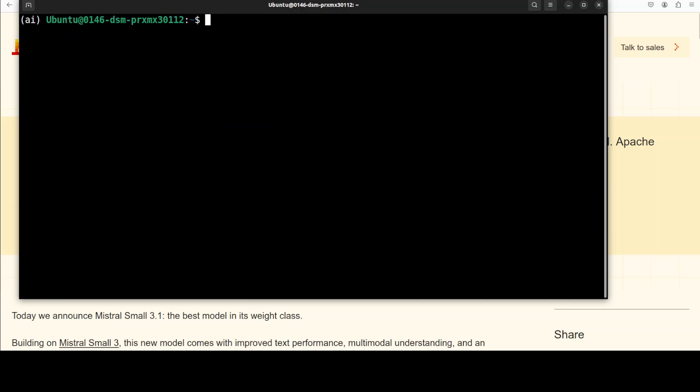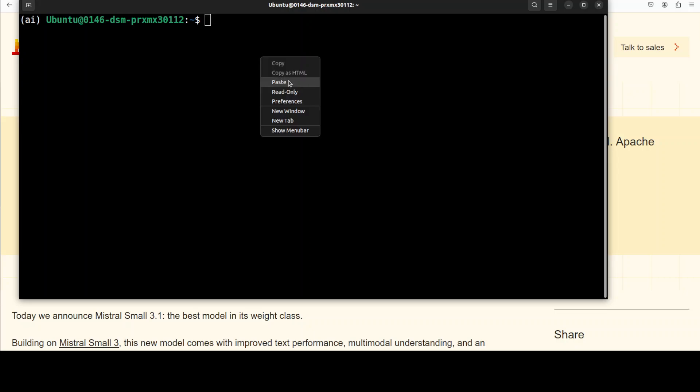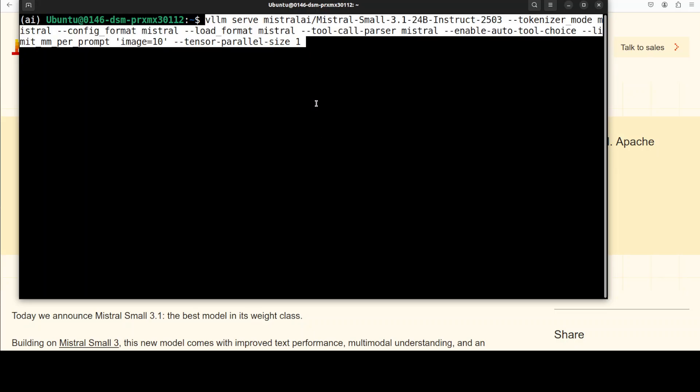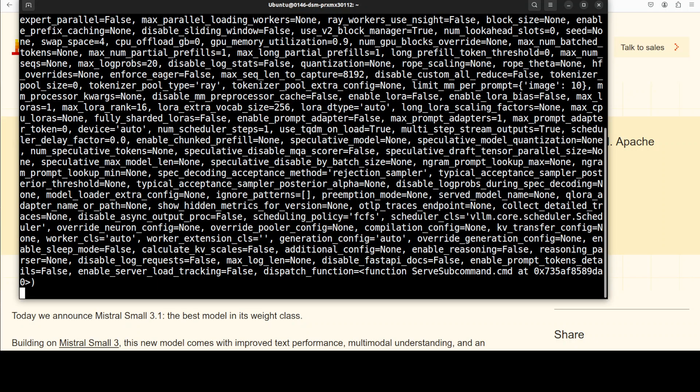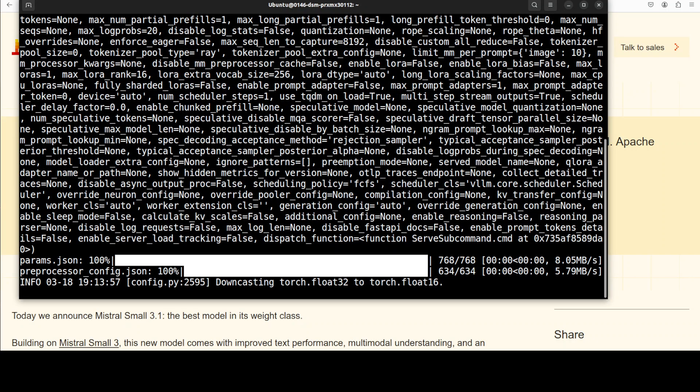Now let's start the vLLM inference engine by specifying this model. You can see we're serving Mistral Small 24 billion instruct parameter model. By the way, 24 billion is not a small size in my opinion. We are specifying the tokenizer, and because I have just one GPU, I am using tensor parallel size of one, and we are also enabling tool calling and auto tool choice.